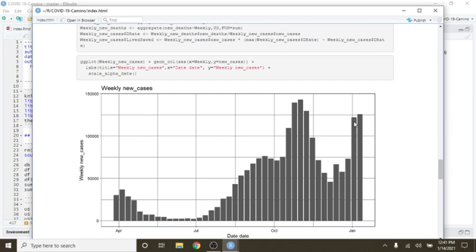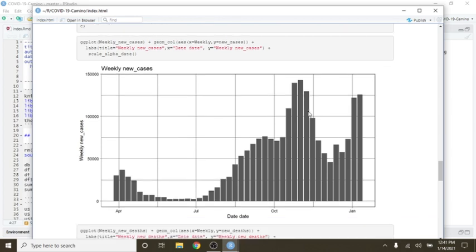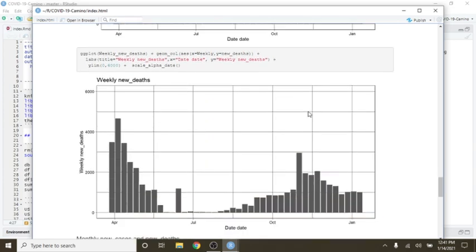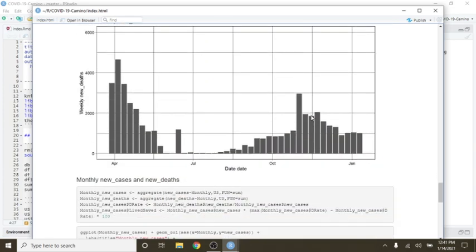With two days to go, it may catch this number right here for the third most cases so far for any single week. Deaths still remain fairly flat and low at about 1,000 per week.